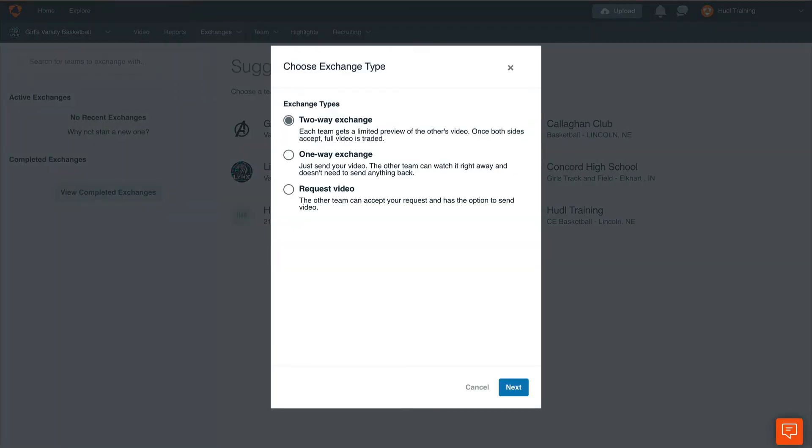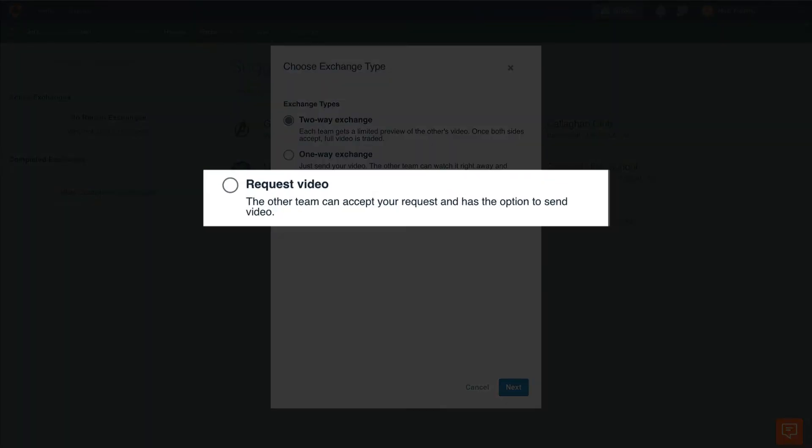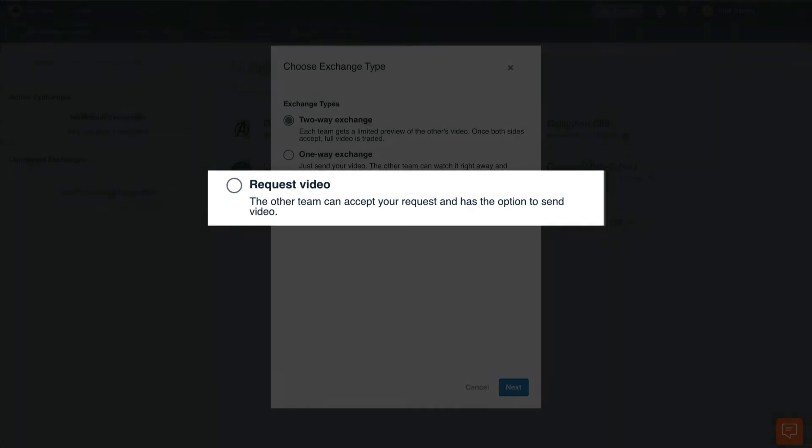We have three ways to exchange video within Huddle. First you can request a video. This allows you to send a message to all the coaches on another team. They can accept this request and send you a video in exchange.